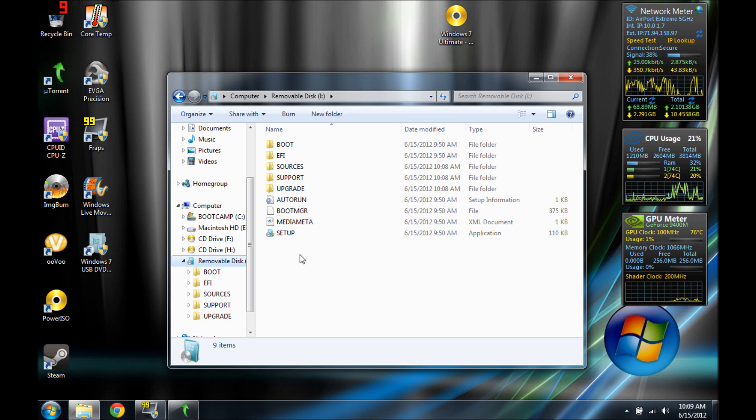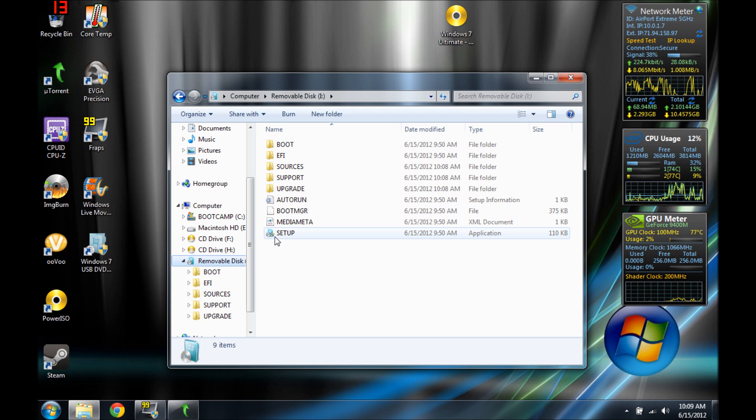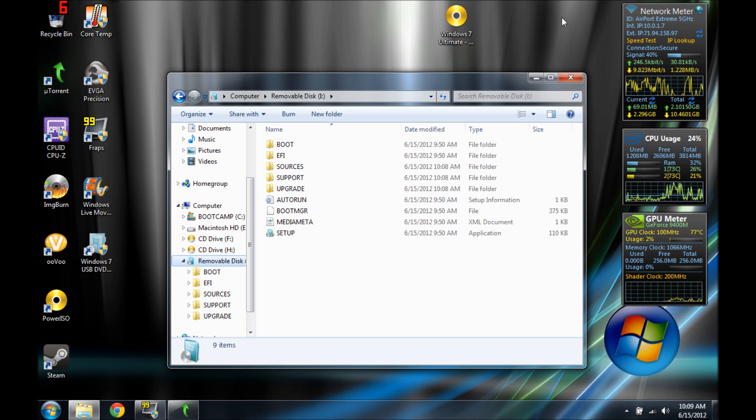Make sure USB boot or something is selected first for the boot order and make sure you have it plugged in. Or you can just click setup from here, which will set it up if you already have an OS.